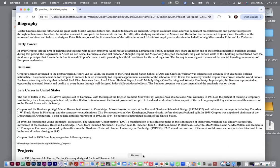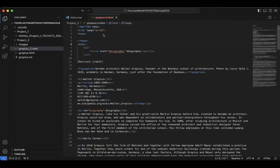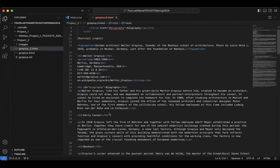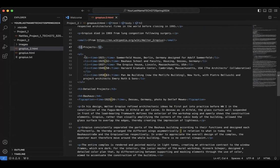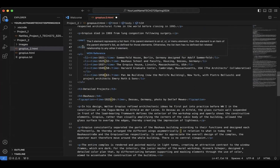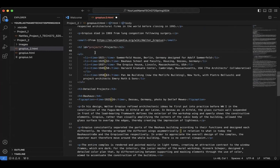Now I'm going back to the code and we're going to go down to projects. Inside the H2 tag, I'm going to create a space and type ID equals quote projects quote. Save.